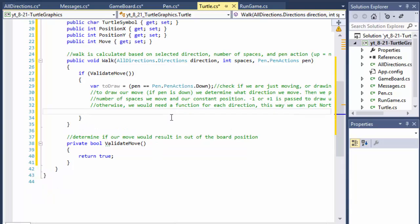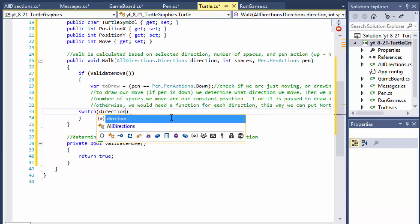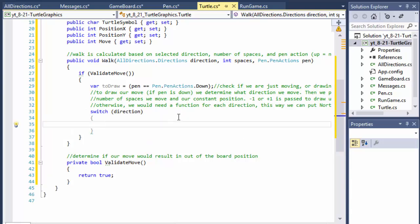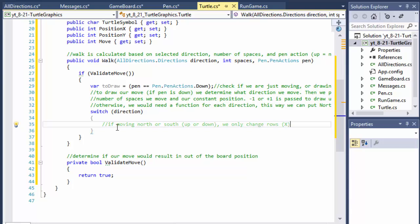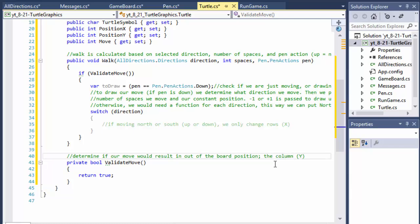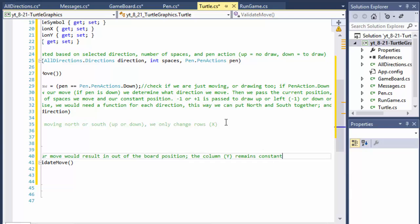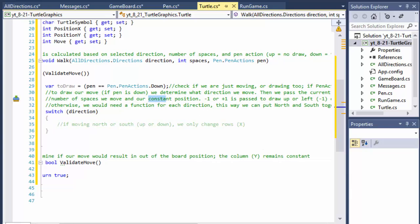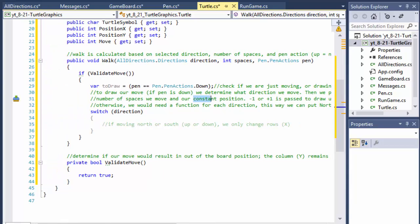Let's do a switch on direction, since that determines how we're actually moving. If moving north or south, which is up or down, we only change rows, which is x. Rows are horizontal so that would be x, and the column which is y remains constant — that's the constant we will be passing into the function.